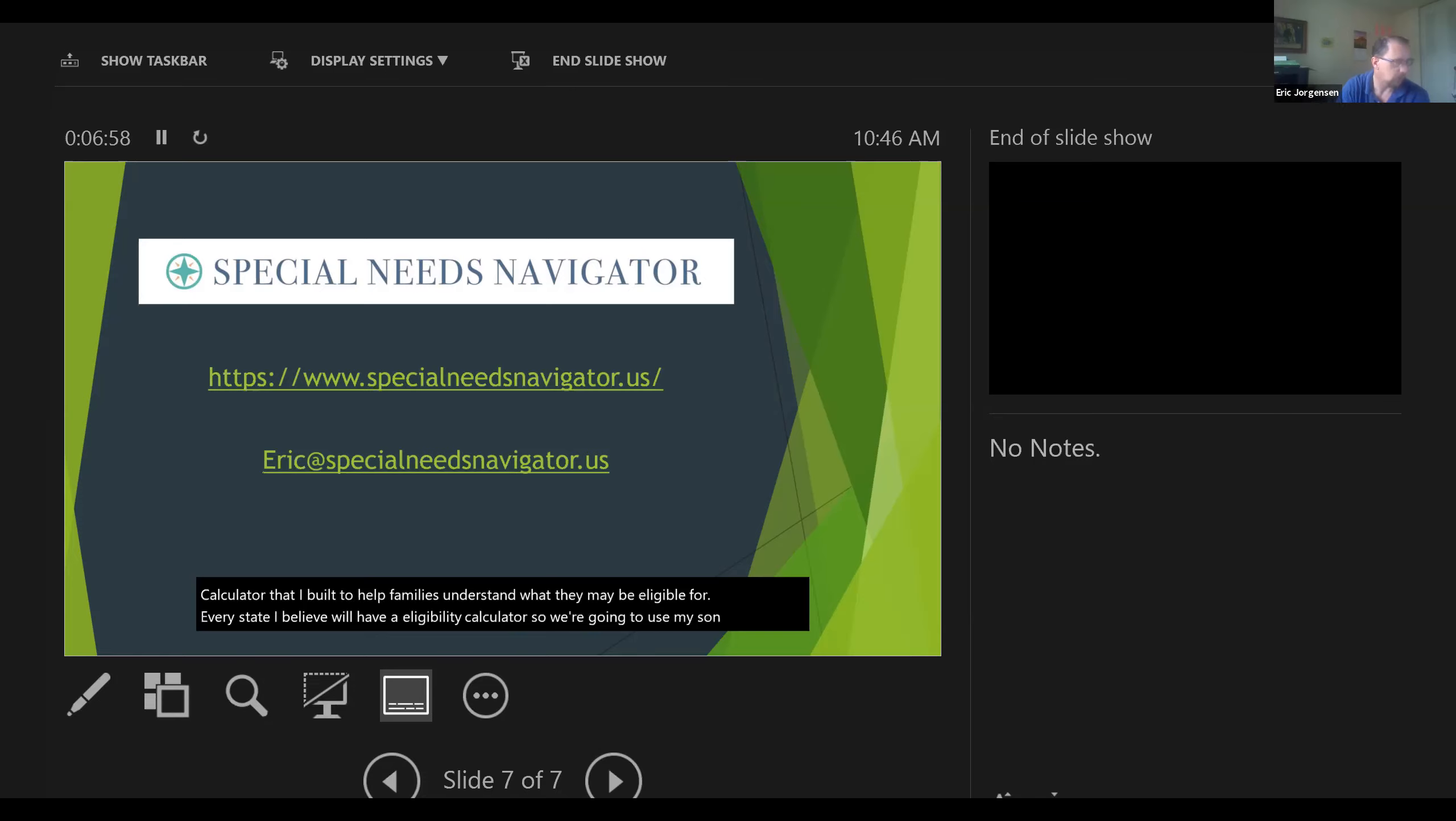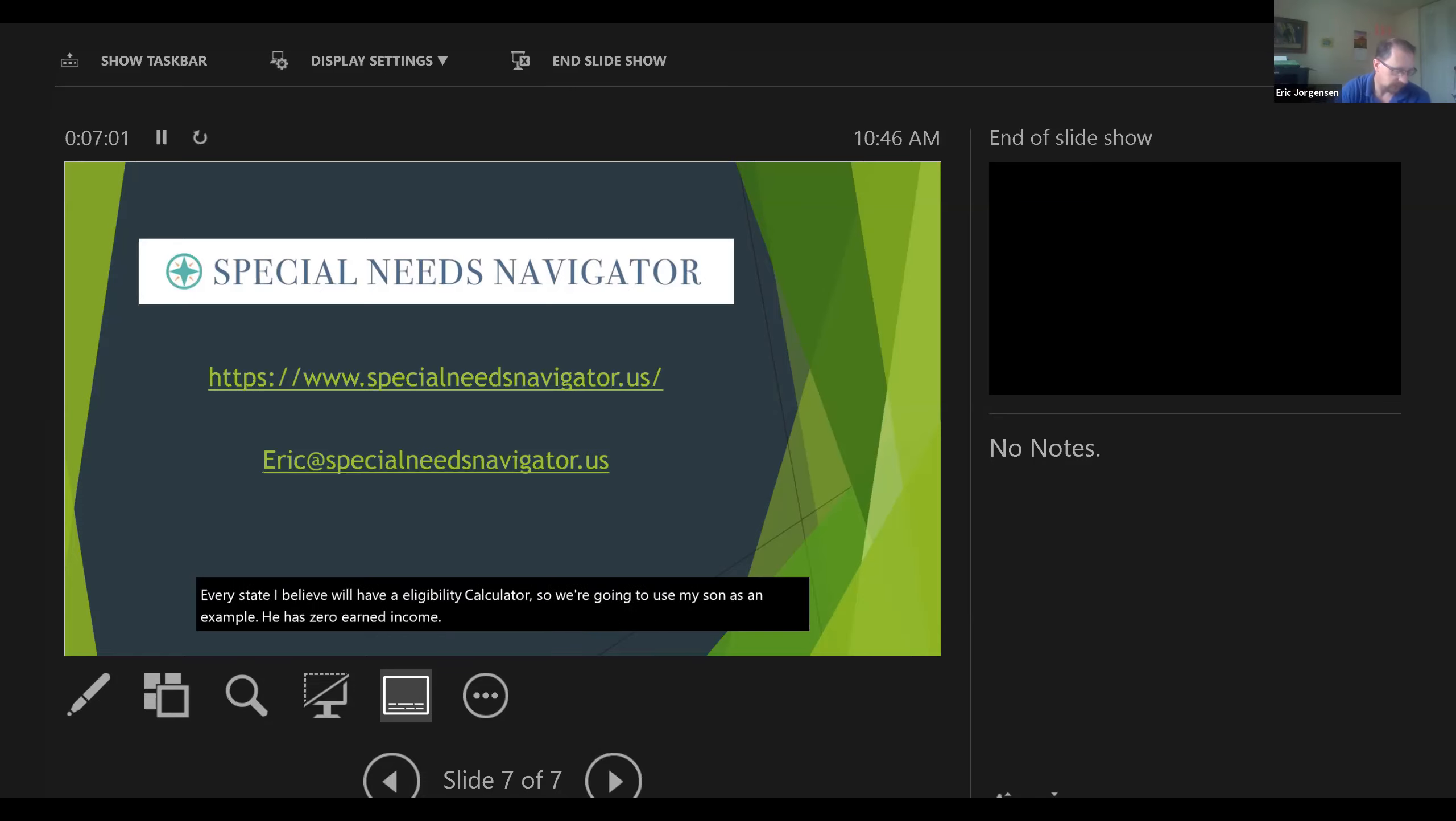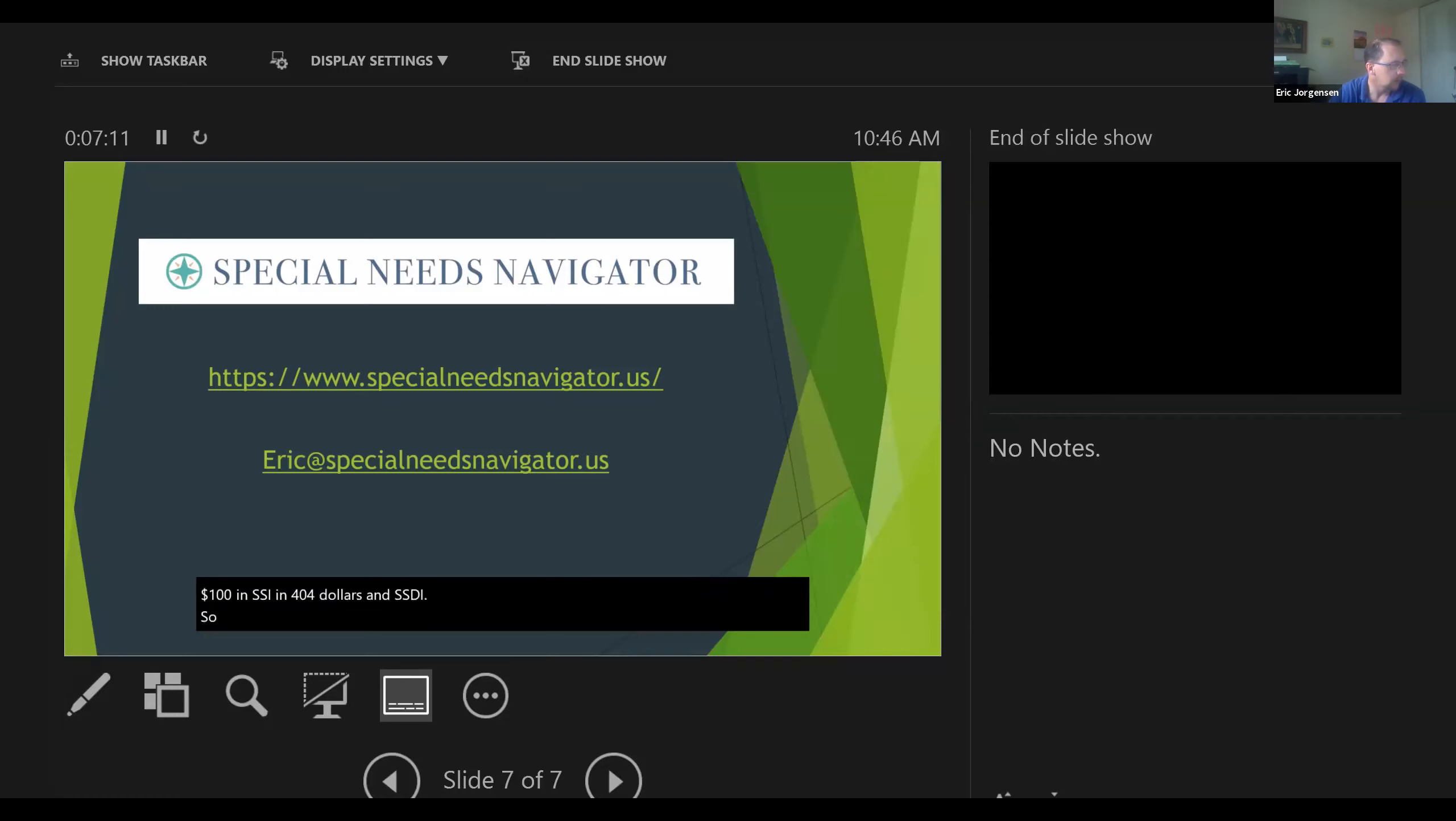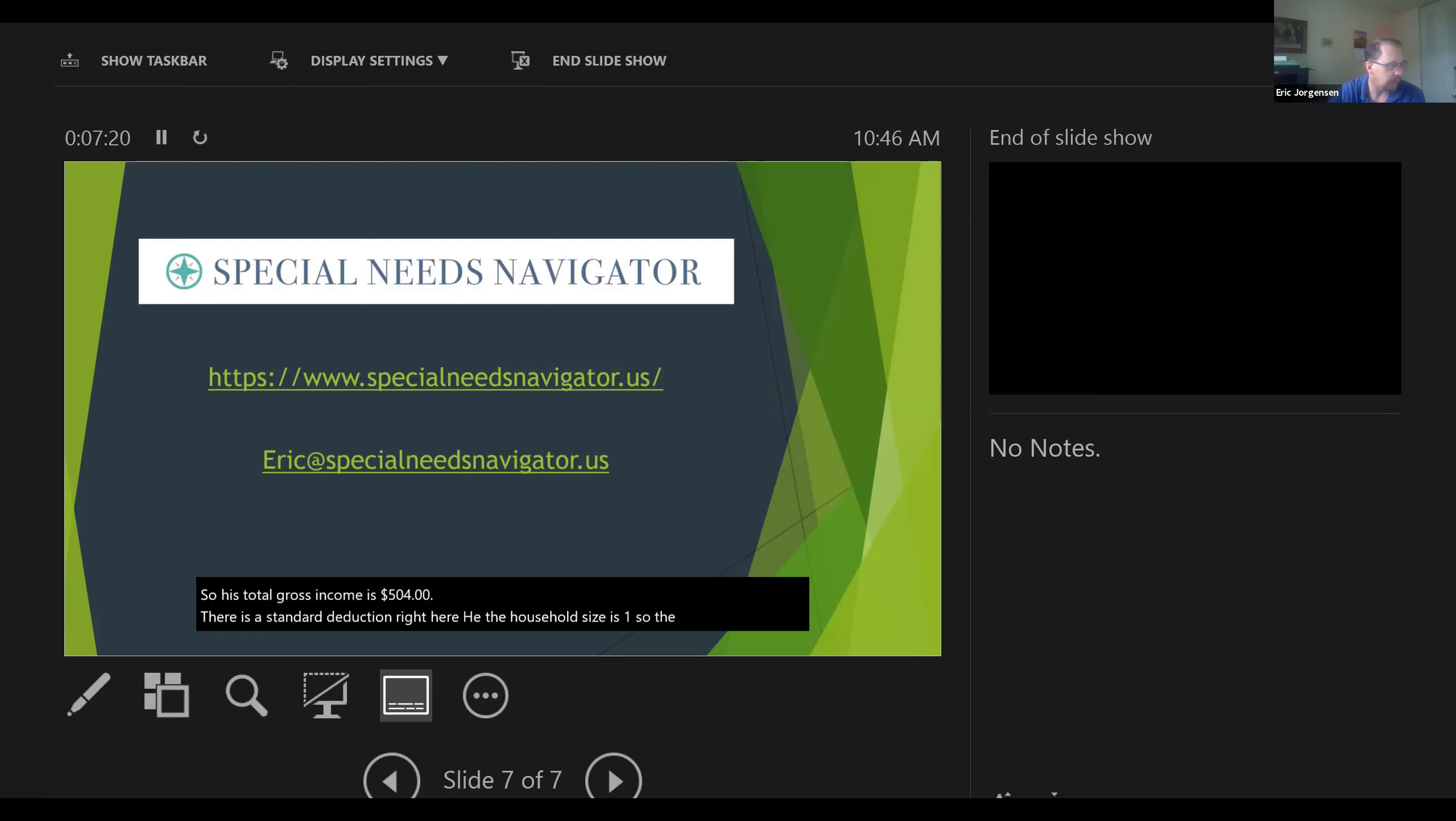Every state I believe will have an eligibility calculator. We're going to use my son as an example. He has zero earned income and he's receiving $100 in SSI and $404 in SSDI. So his total gross income is $504. There is a standard deduction right here. The household size is one, so the maximum income he can make is $1,041.